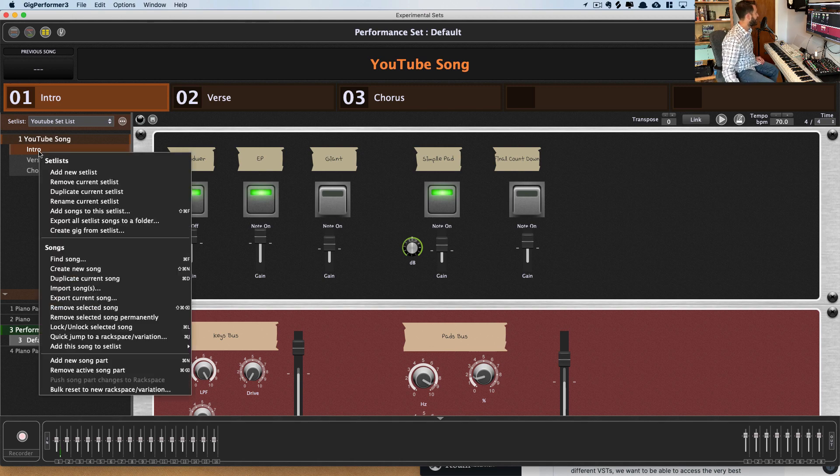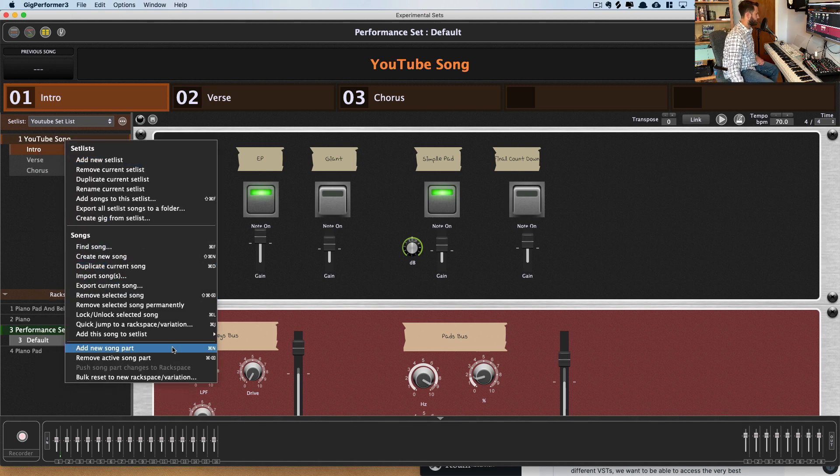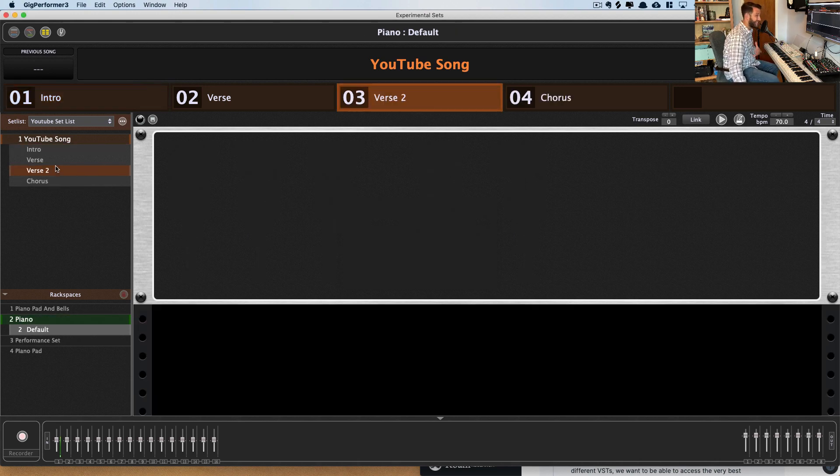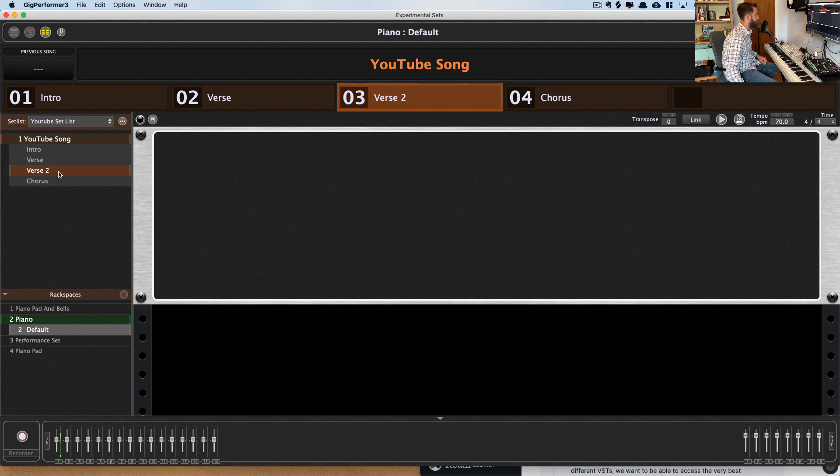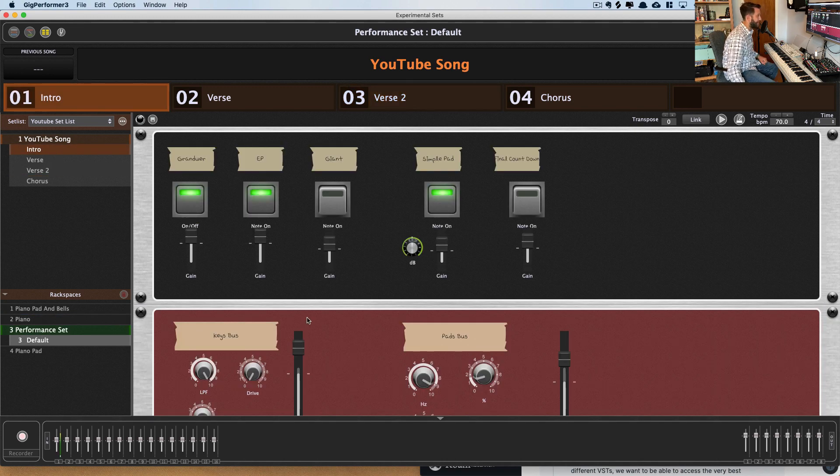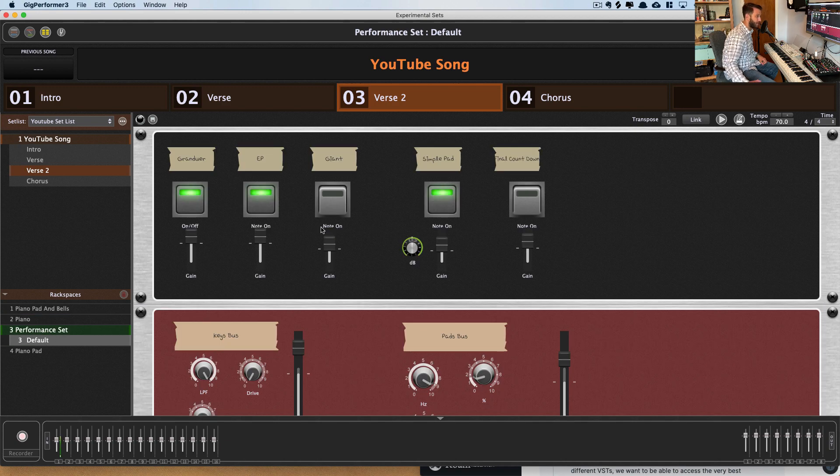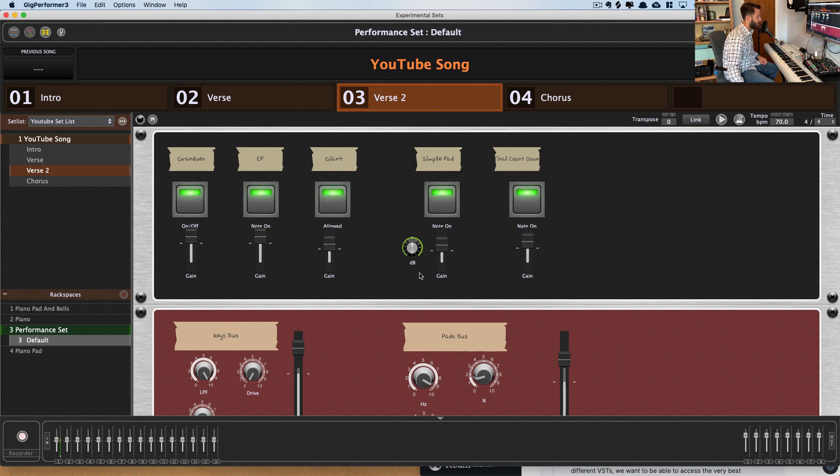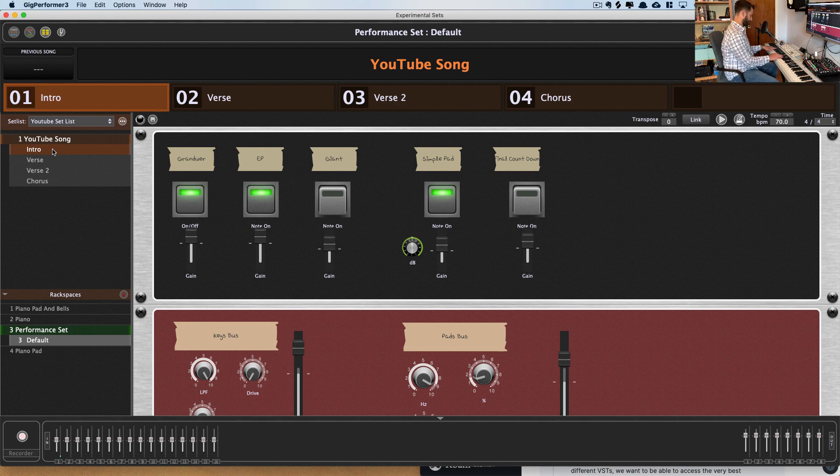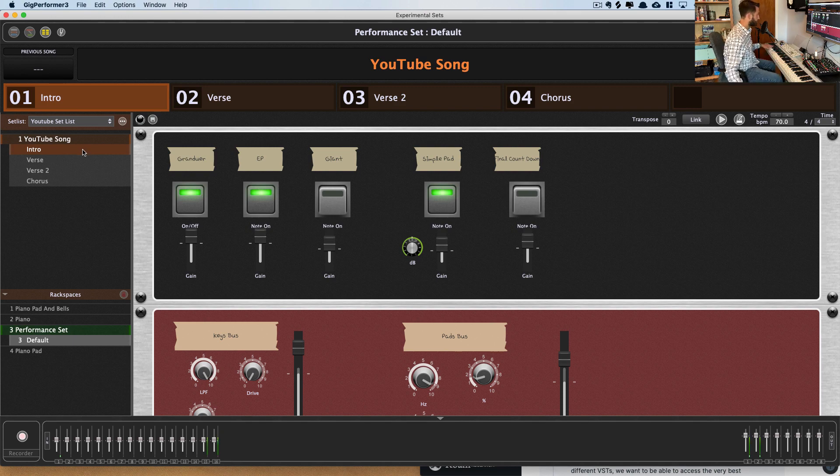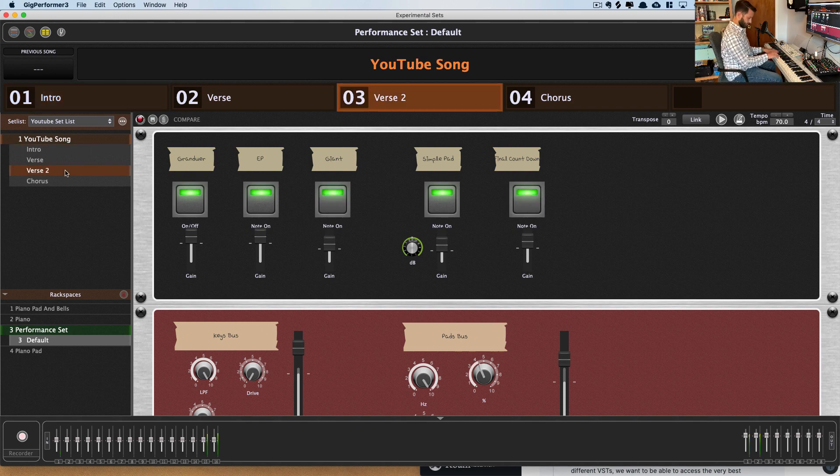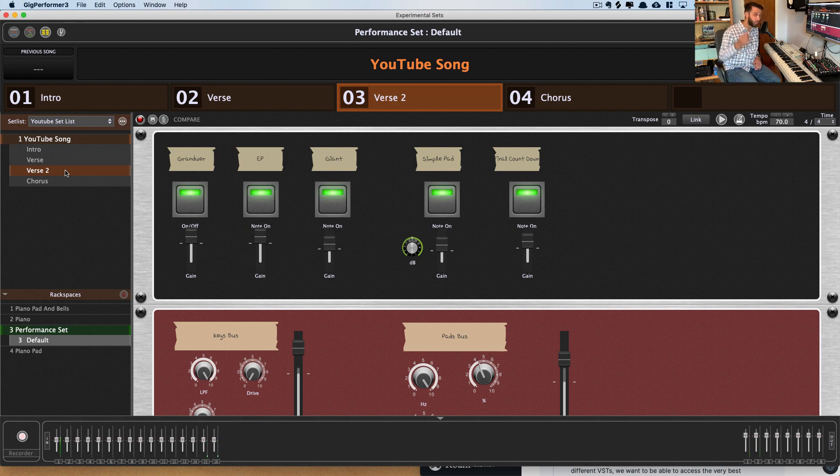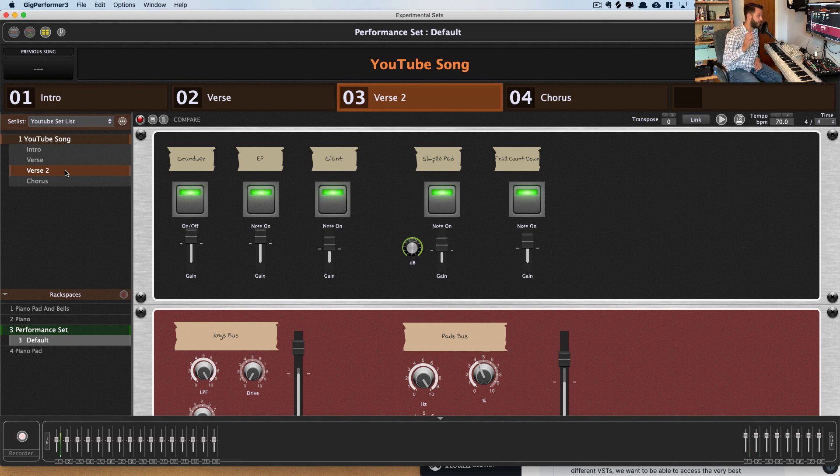But what's even cooler than that is if I were to insert a new song section and call it verse 2, you can really quickly make a different version of a previously used rack space. So for my intro, I used this. And for verse 2, if I wanted to use the same thing but tweak it a little bit, I could turn on my final countdown pad. I could turn on the giant, open this filter the rest of the way, add some drive, and click this button. And now my intro has this iteration and my verse 2 has this iteration. It's that fast. So you can really move through programming a song really quickly.